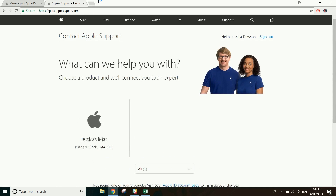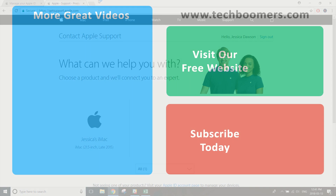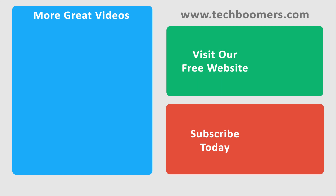That's everything you need to know about deleting iCloud from your iOS devices. Thanks for watching. If you found this video helpful, we'd love it if you'd hit the thumbs up button below. Check out TechBoomers.com for over a hundred free courses on all of today's most popular websites and apps.